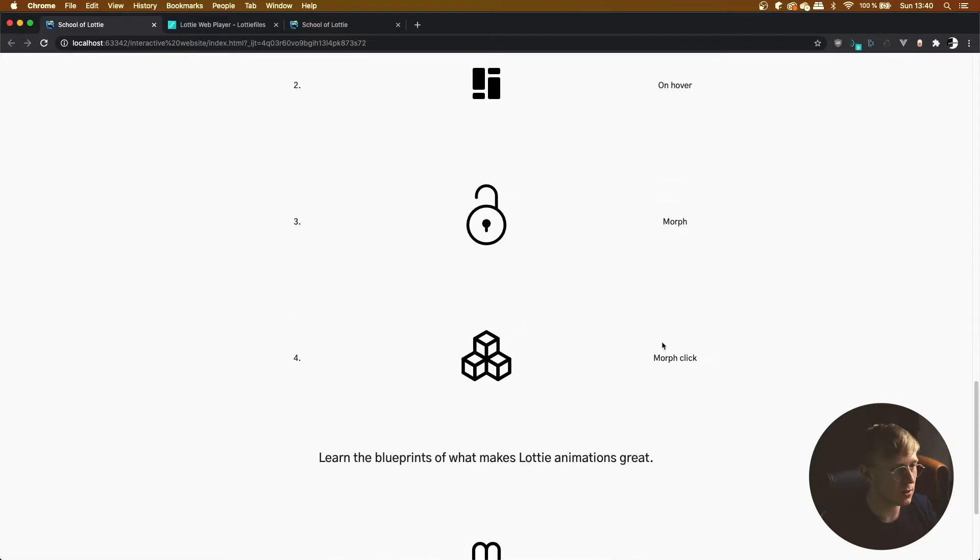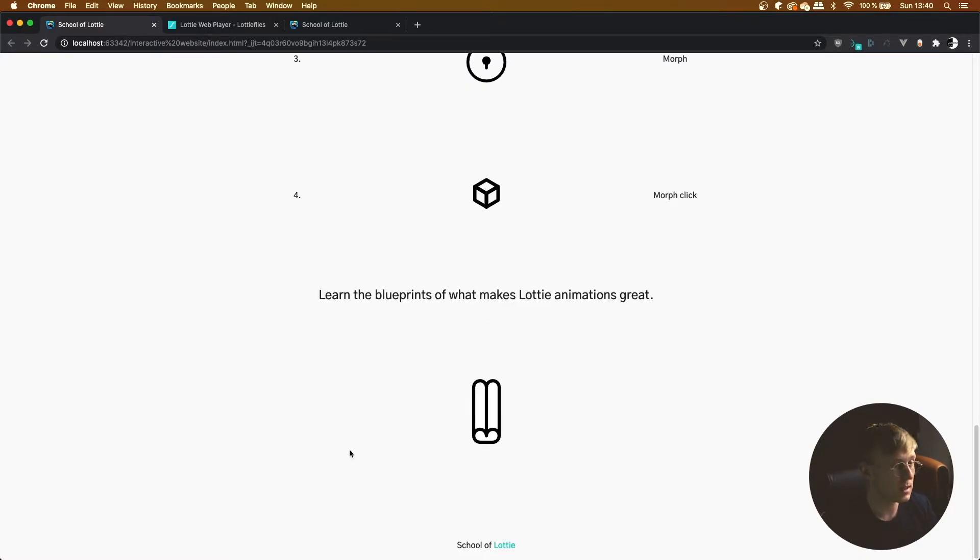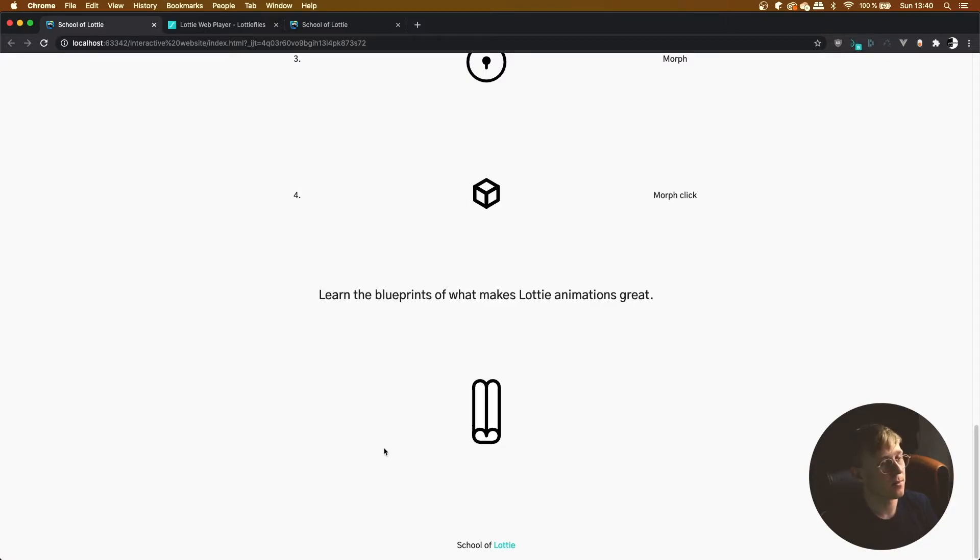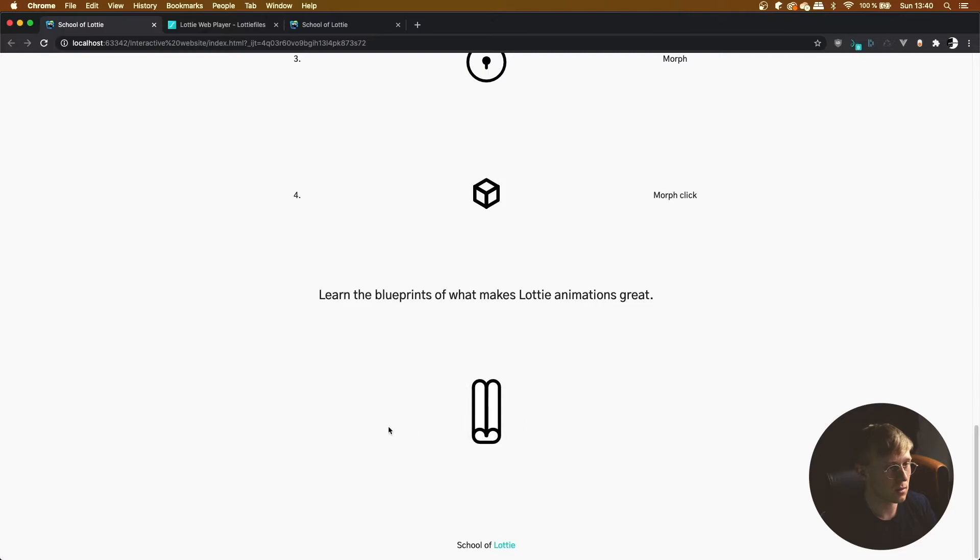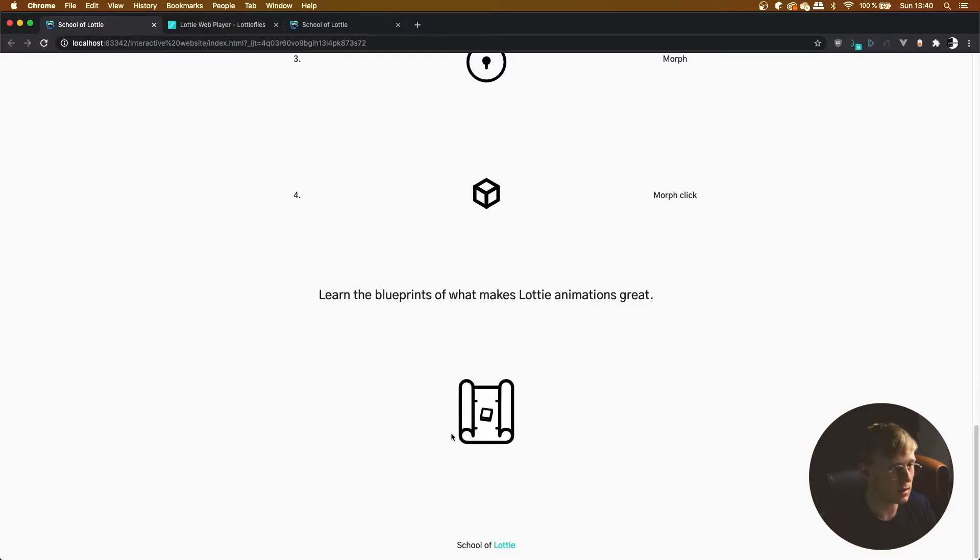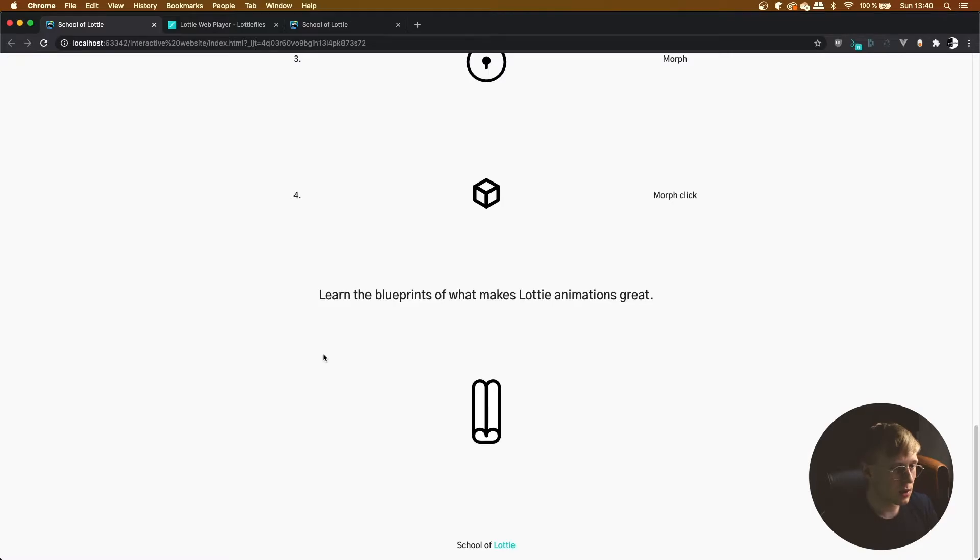And this is morph click, so it's locking the end of the animation when we click on it. And here we're going to link up the animation to the horizontal movement of the cursor. So as you can see, as we move the cursor over it, it opens and closes the blueprint.